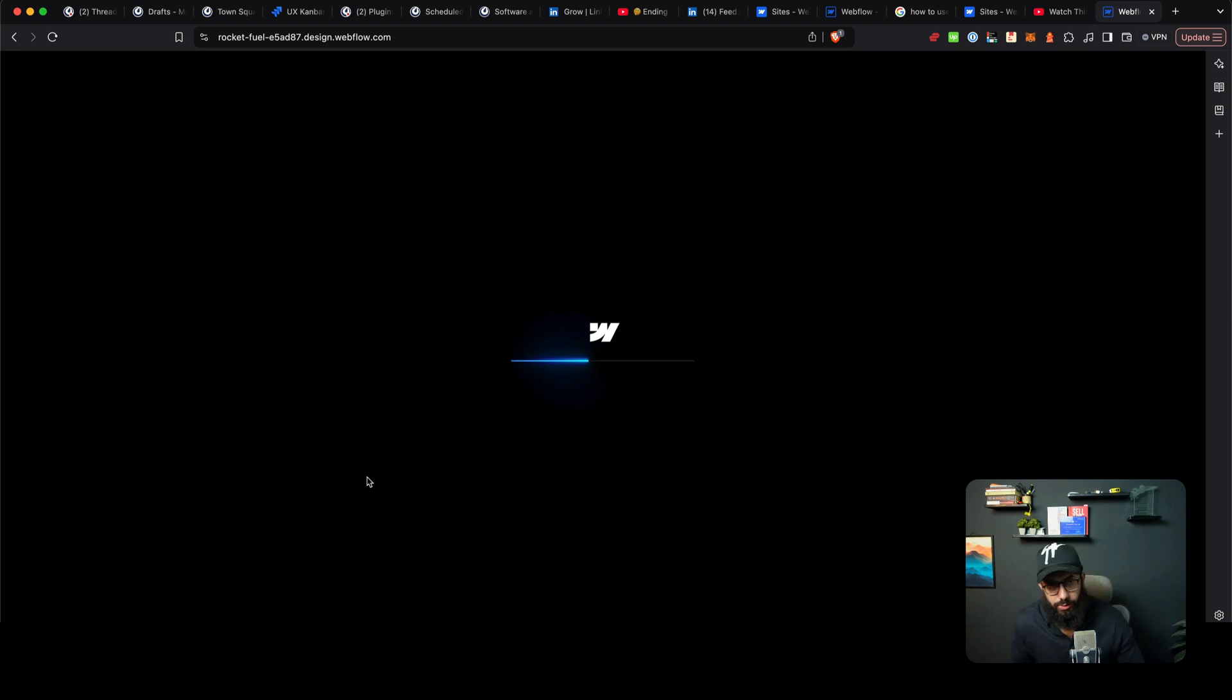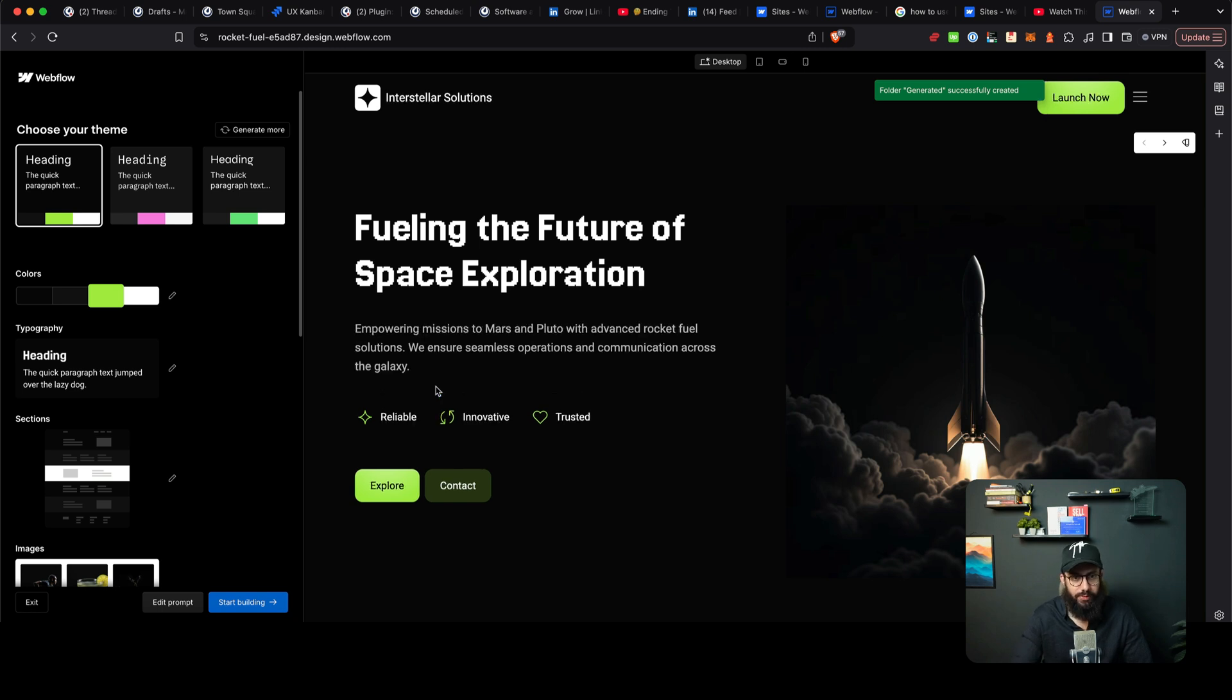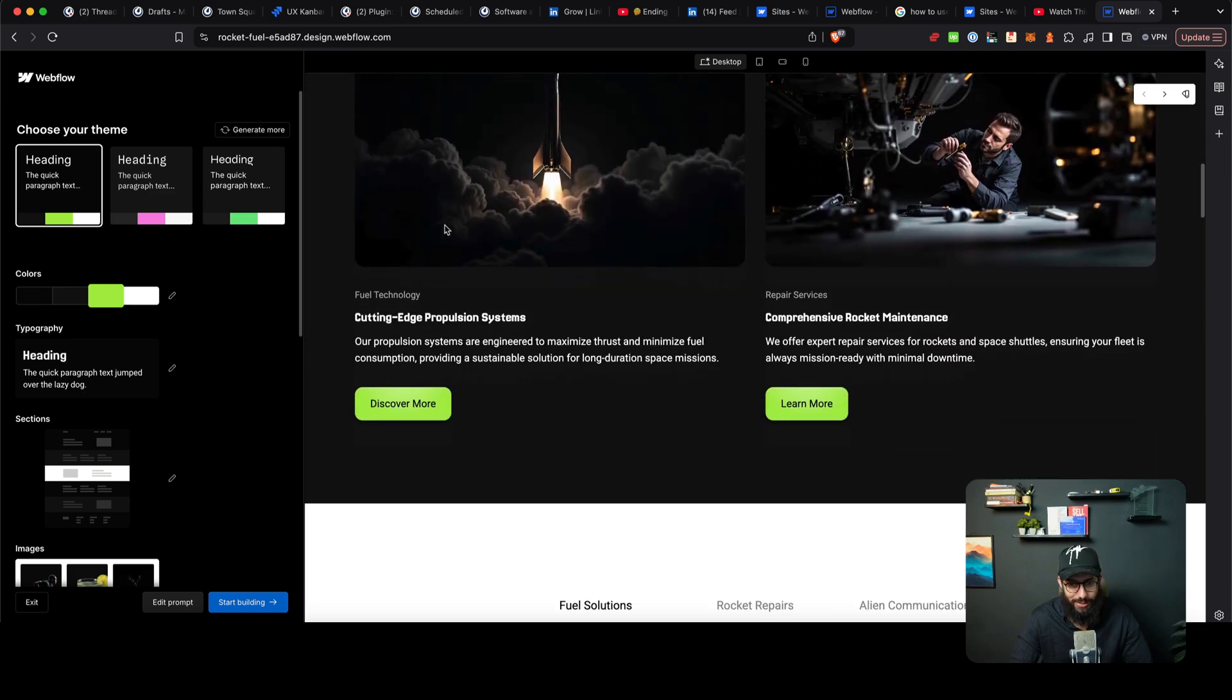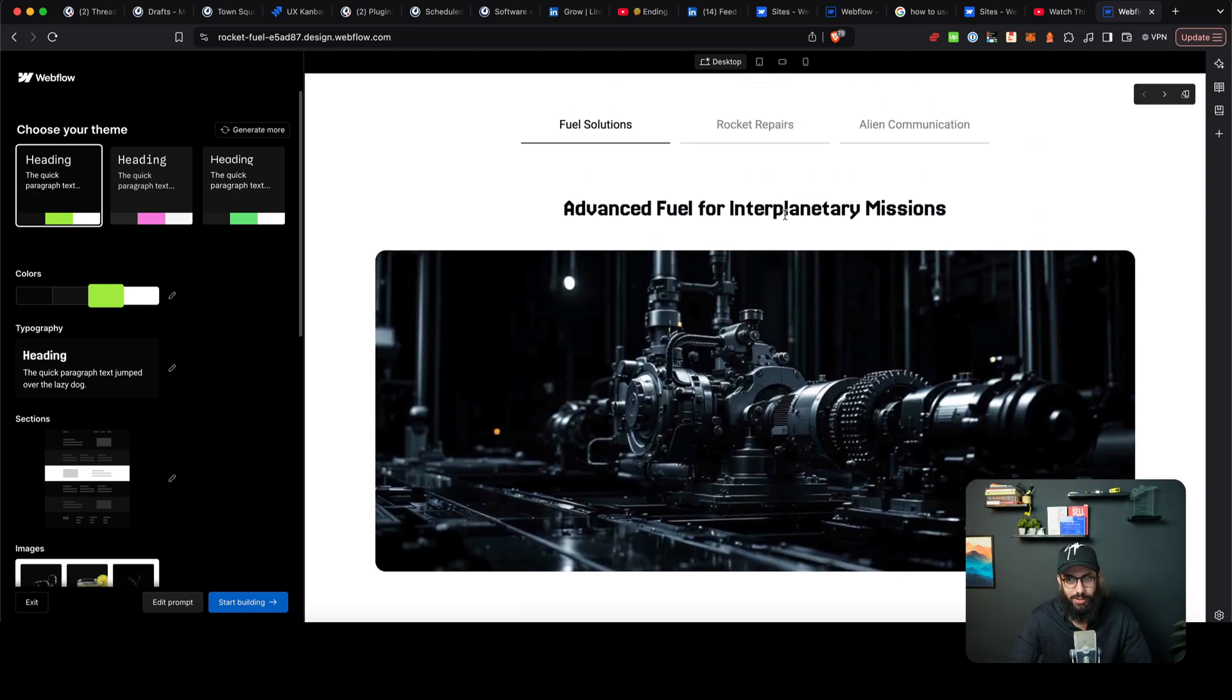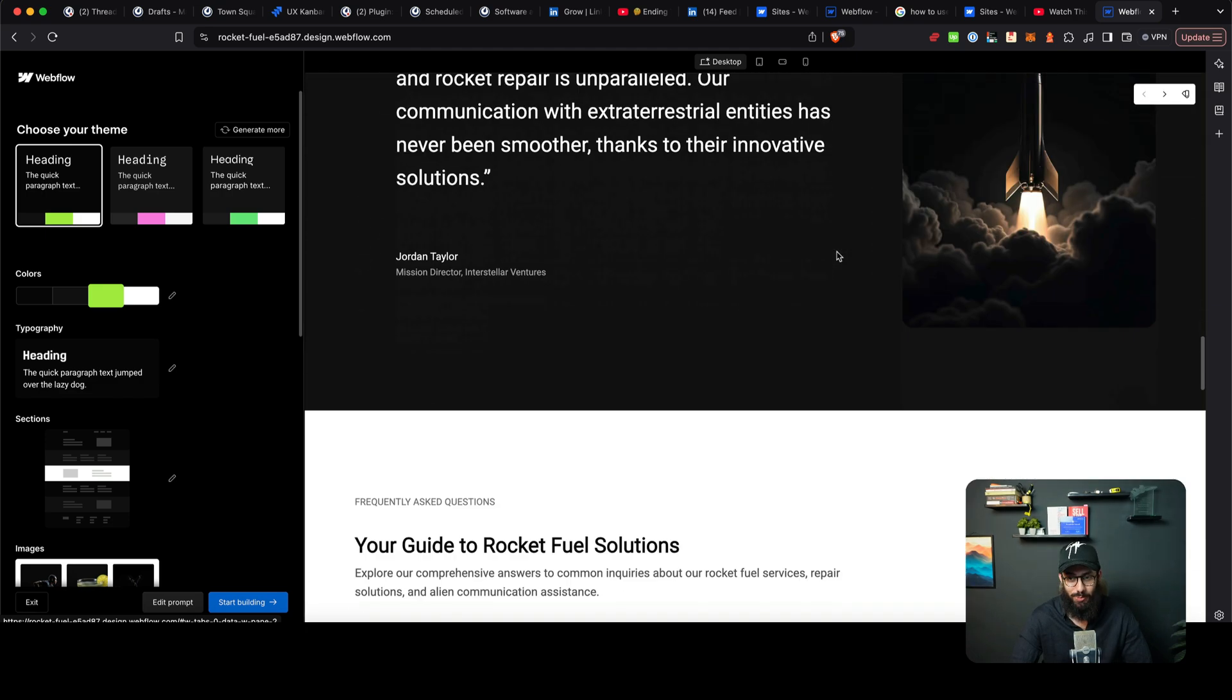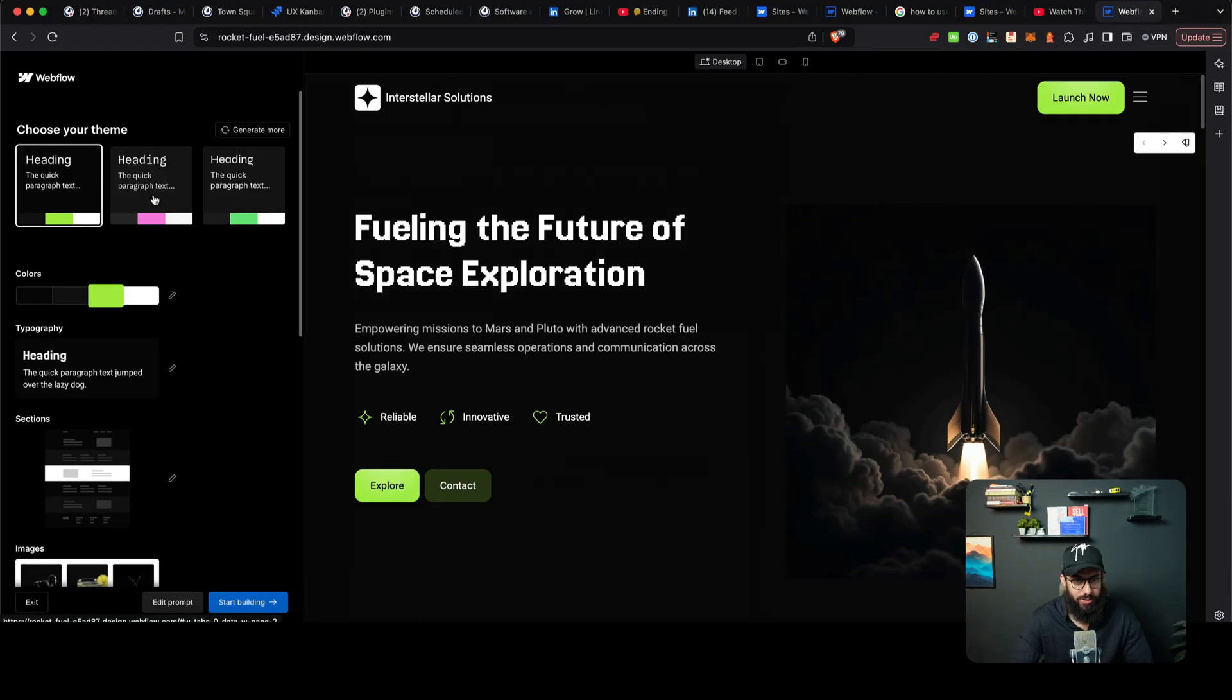Okay, so looks like it's generating out a website here and it's pretty much done. Let's see what it actually generates and if this is something impressive. So we have fueling the future of space exploration. I'm not going to say I like the font, but I can see it definitely does talk about a lot of amazing stuff. Advanced fuel for interplanetary missions, rocket repairs, alien communication, sounds pretty amazing. We have this stuff, we have the team, we have a footer. I'm going to say that it did a pretty good job.